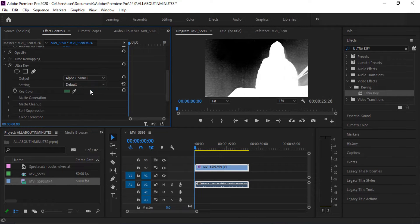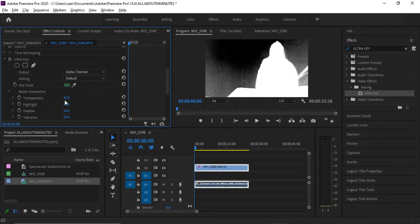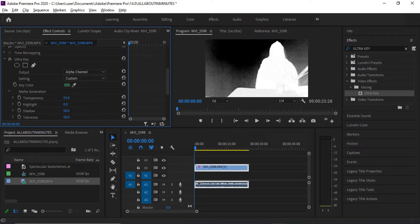Now click Composite Output drop-down menu and click Alpha Channel. Click the Matte Generation menu. Now play with the settings like Transparency and Shadow Tolerance.